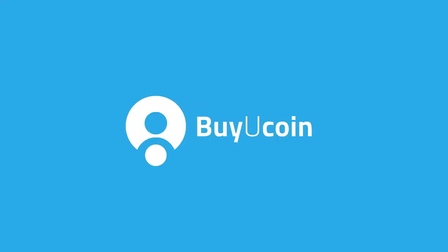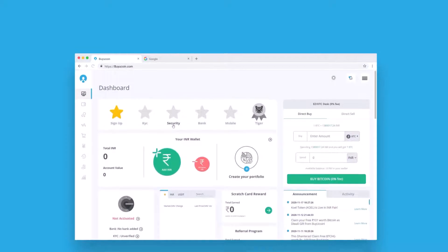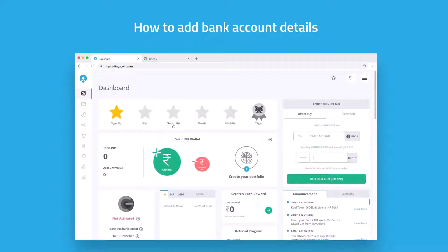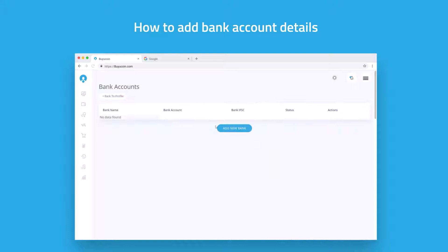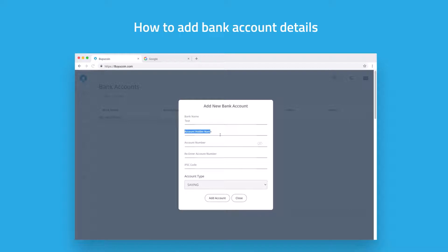Welcome to BuyCo how-to series. Today we will talk about how to add bank account. Click on bank in your dashboard, now click on add new bank account and fill the form by entering bank details like your bank name, your name, account number, and IFSC code. Then click on add account.